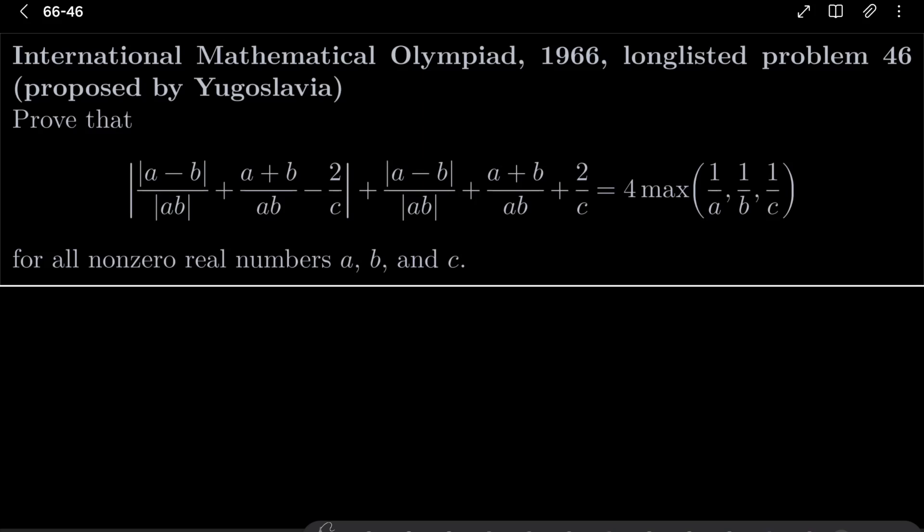We wish to prove that the absolute value of (|a - b| / |ab|) + (a + b)/ab - 2/c plus the absolute value of (|a - b| / |ab|) + (a + b)/ab + 2/c equals four times the maximum of 1/a, 1/b, 1/c, for all non-zero real numbers a, b, and c.